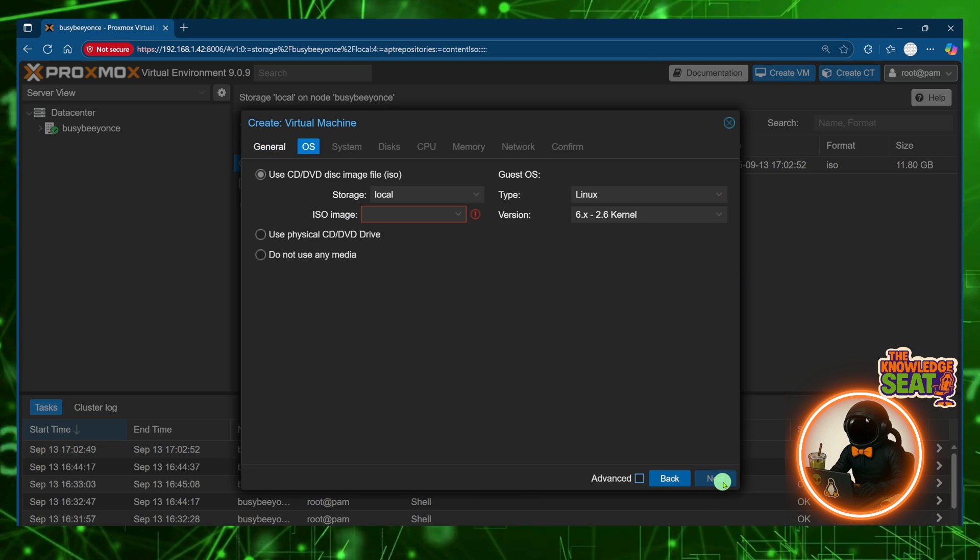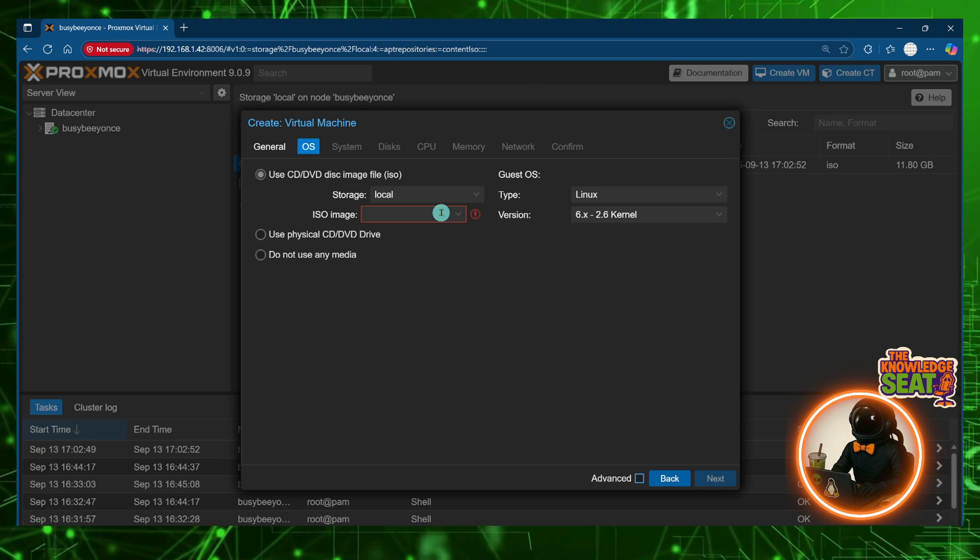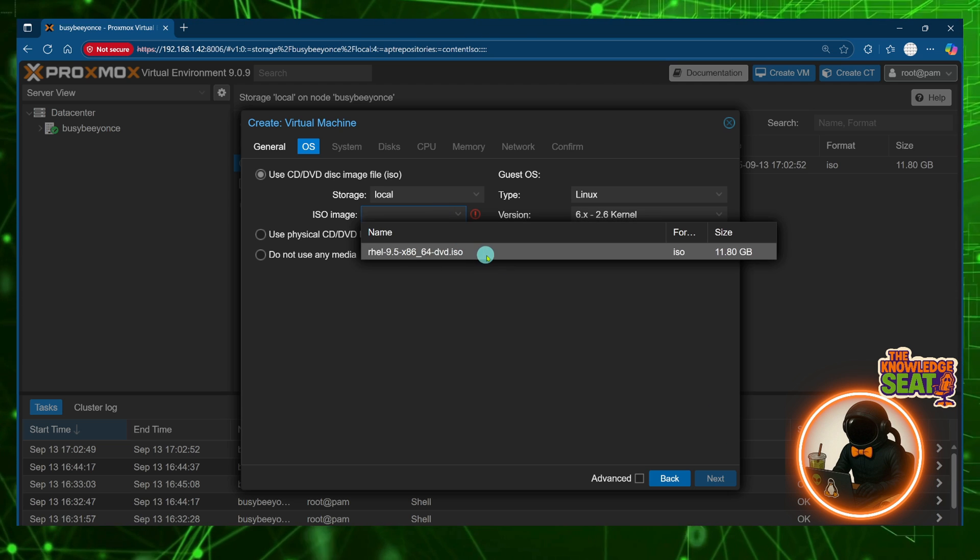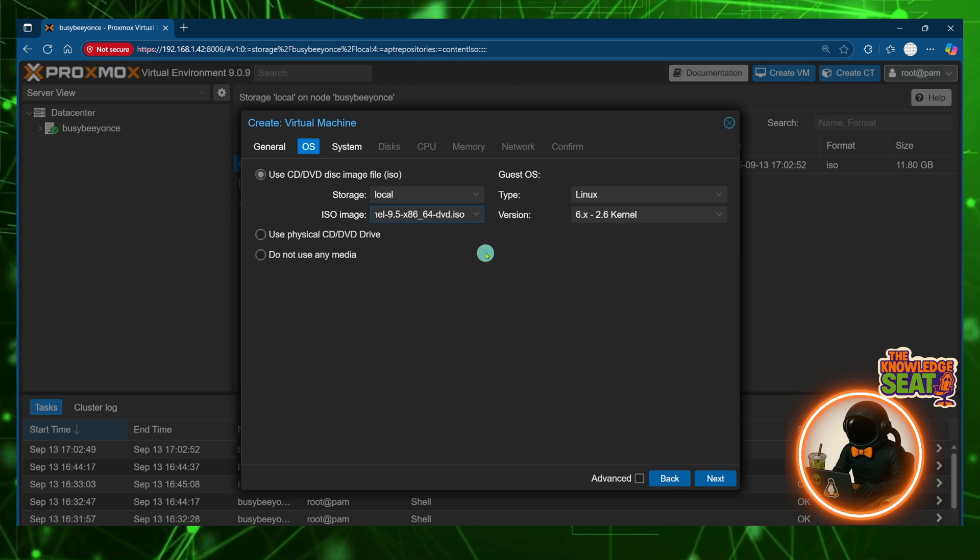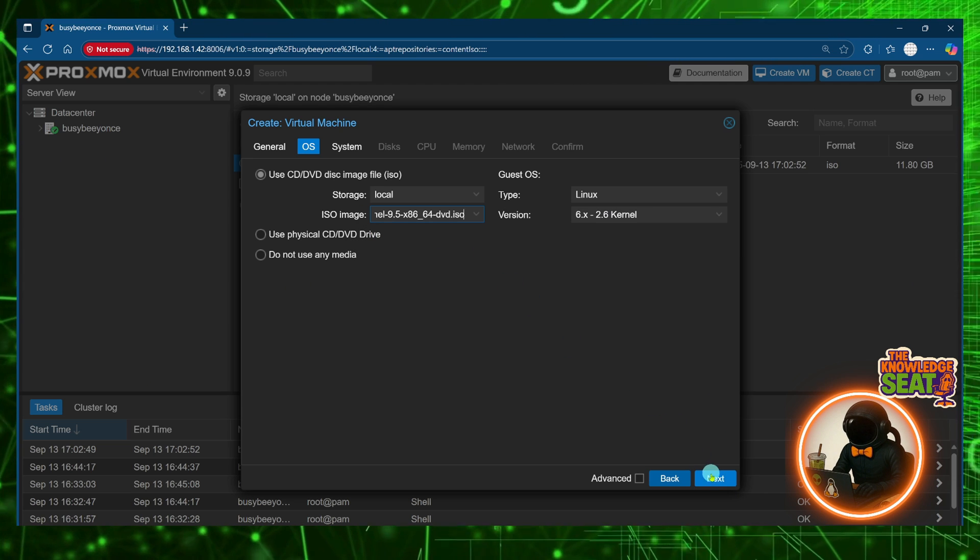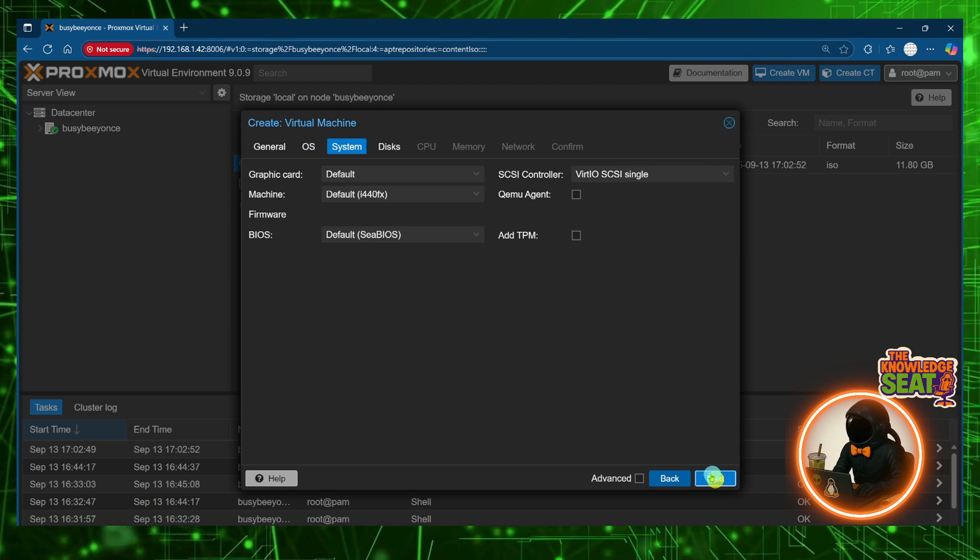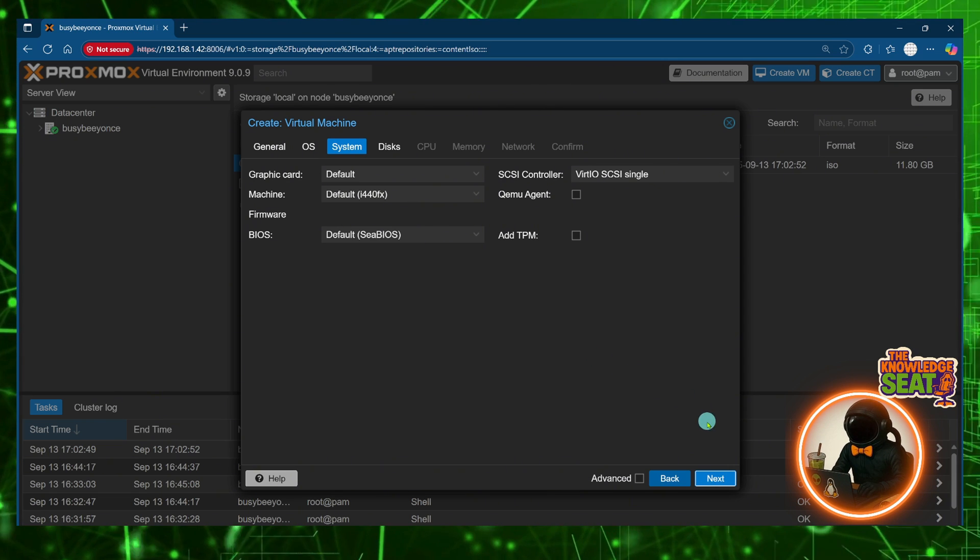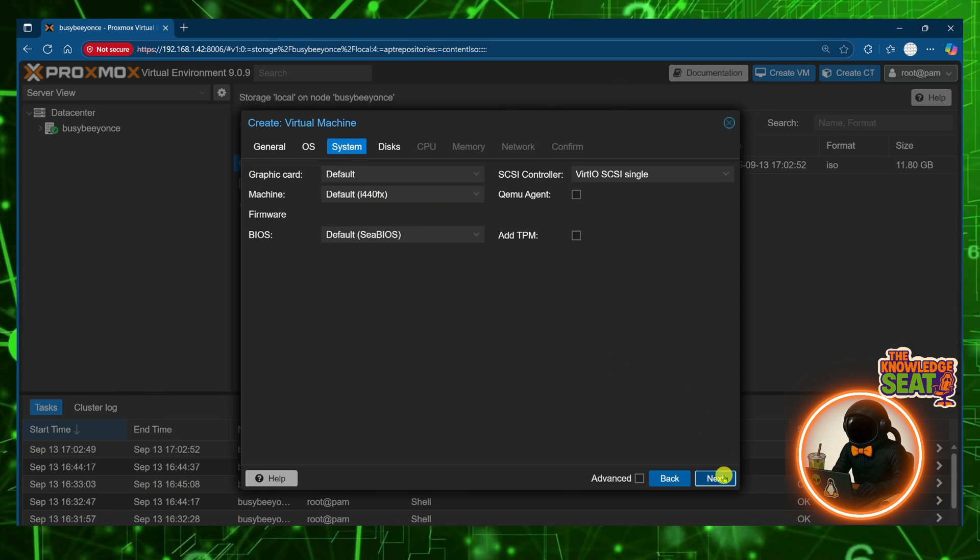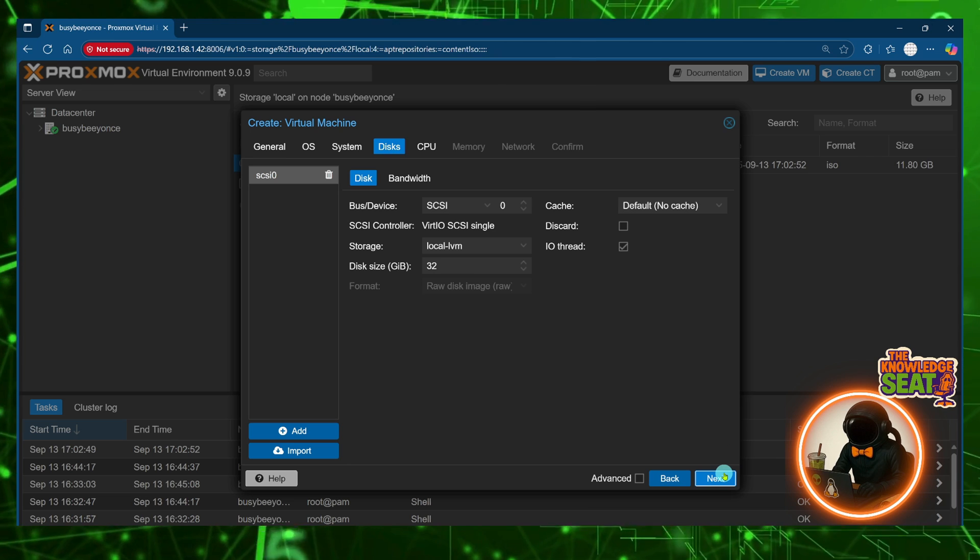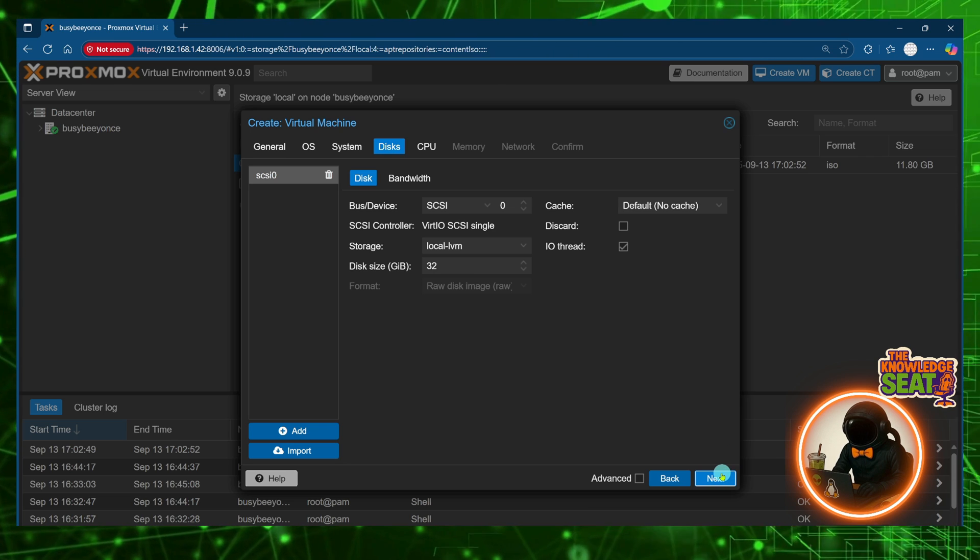already uploaded to my host machine and that's the RHEL 9.5 DVD ISO. And for my system selection I'm going to keep everything as default because I don't need to change it,